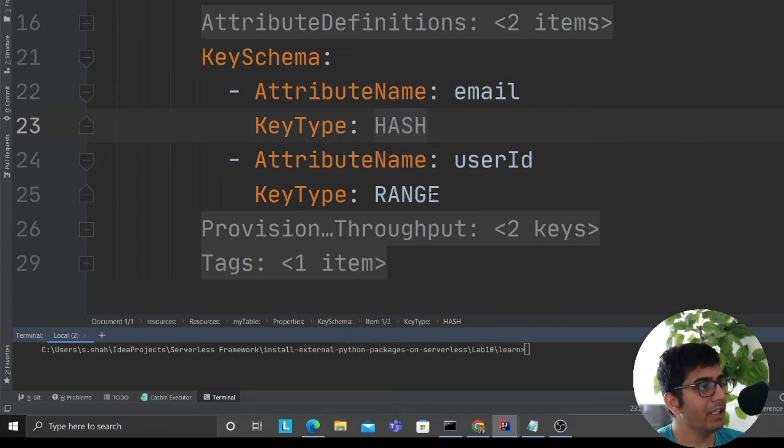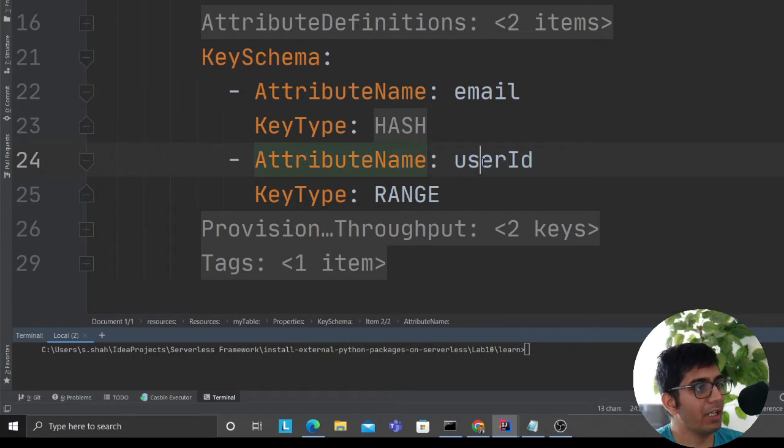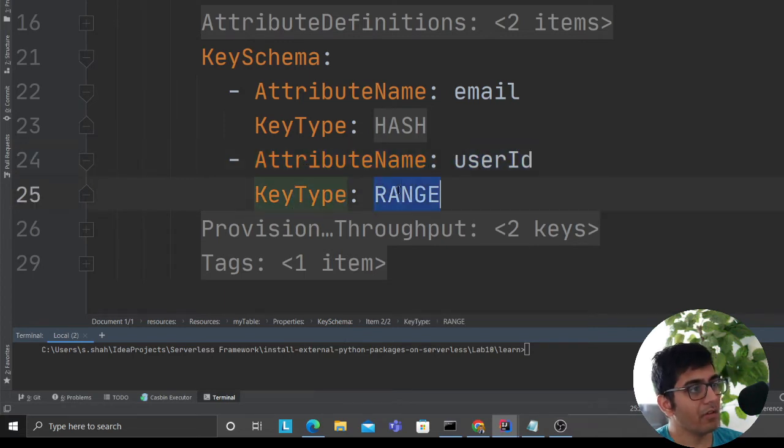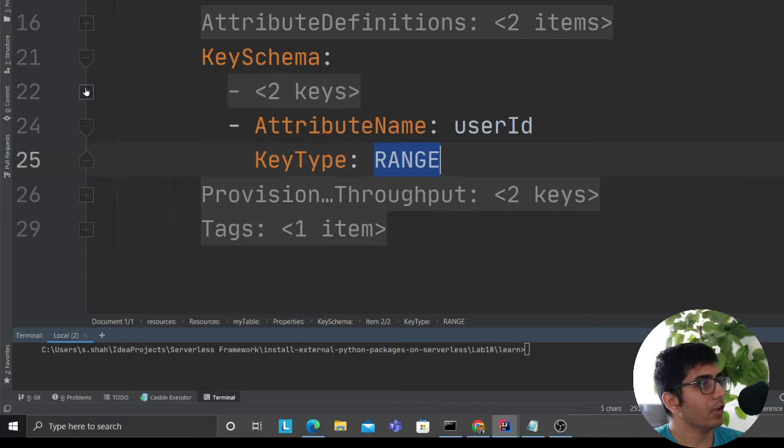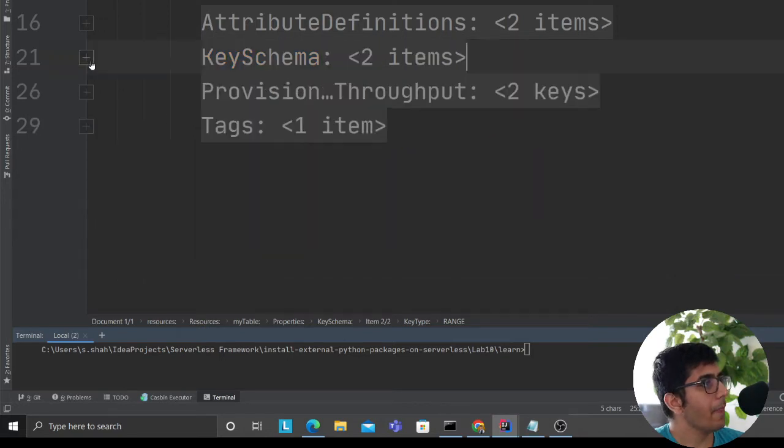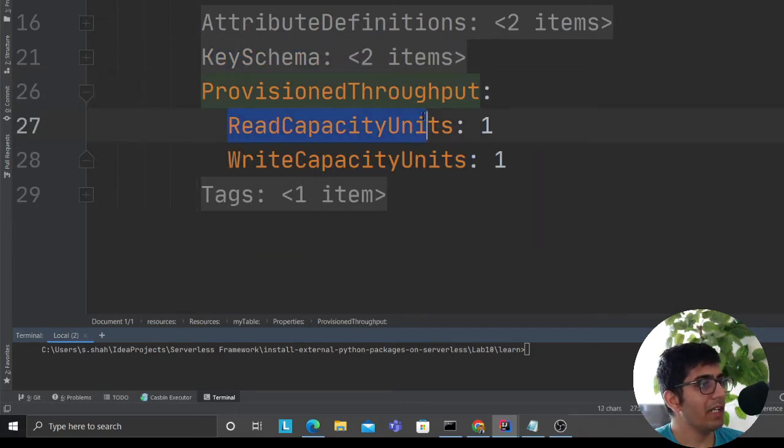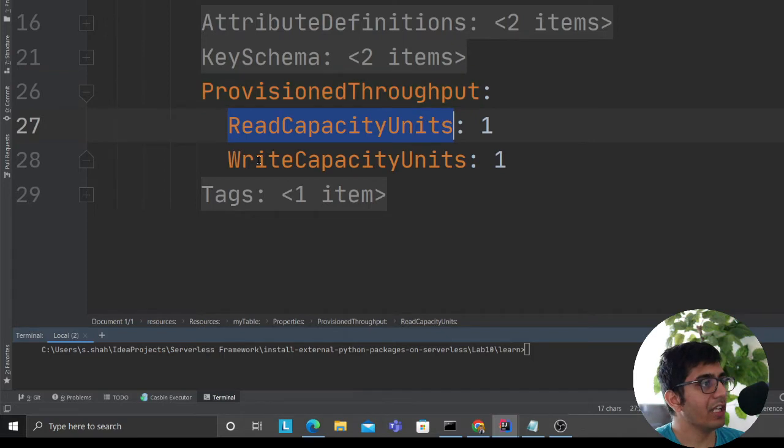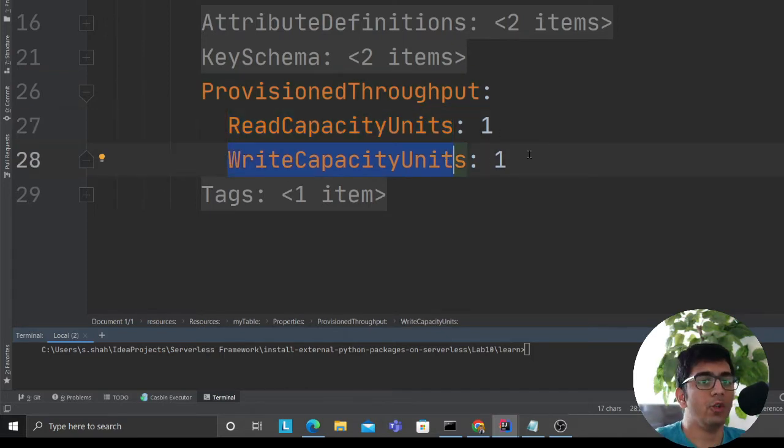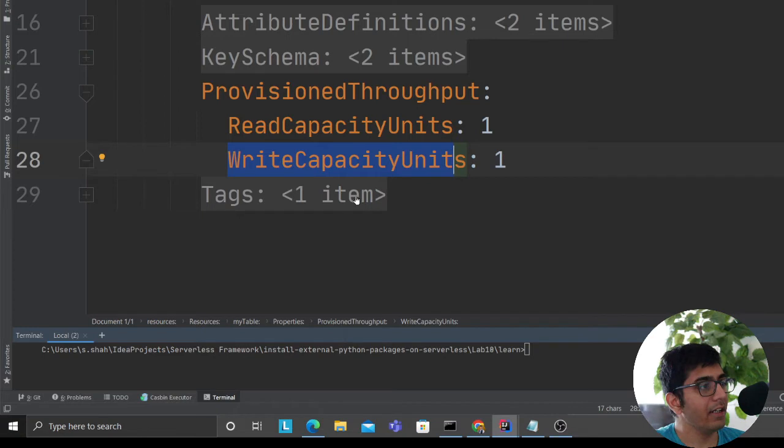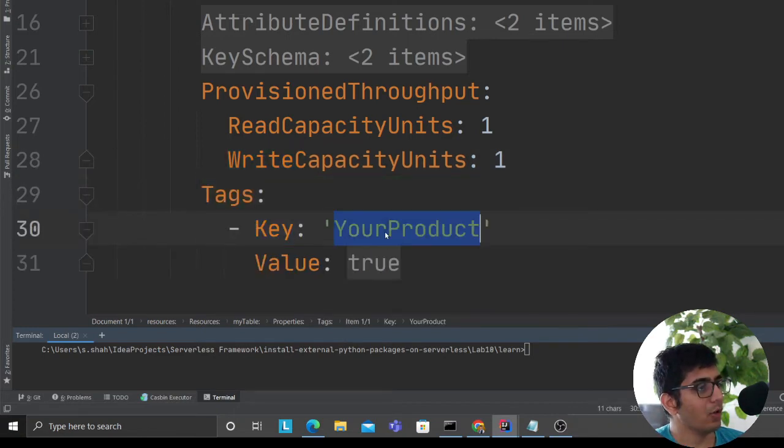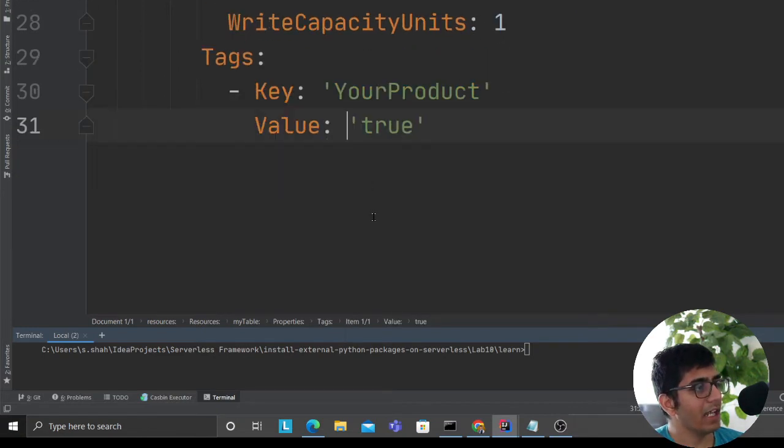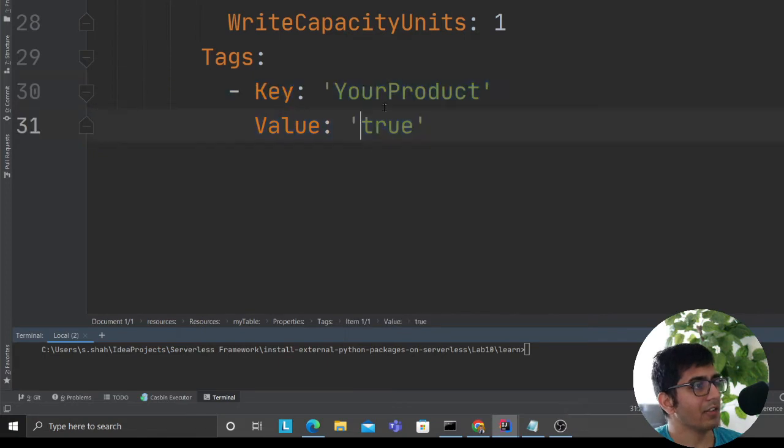My sort key is essentially going to be user ID. I'm saying attribute name user ID, key type range, which means it's a sort key. Provisioned throughput means how many WCUs and RCUs you want - I'm defining one and one. You can also leave it to auto scaling. At the end, I'm having a tag. However many tags you have, you can keep adding tags.